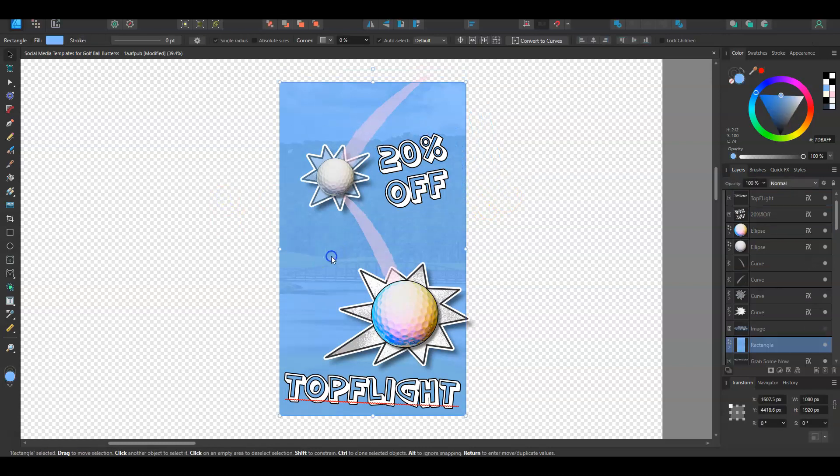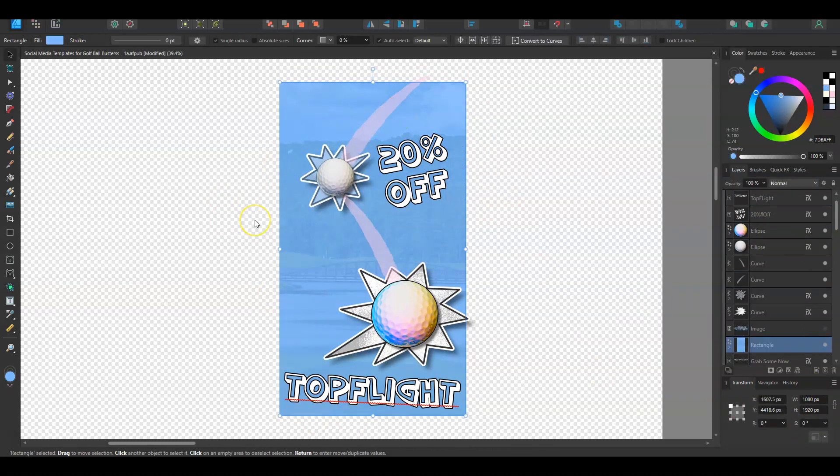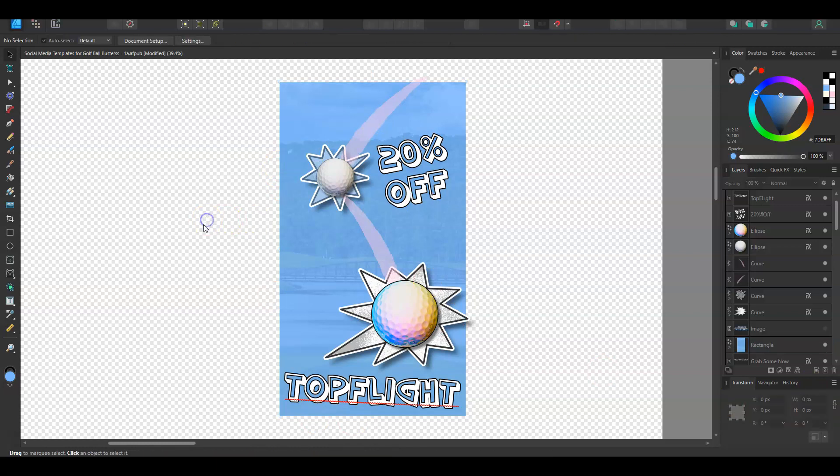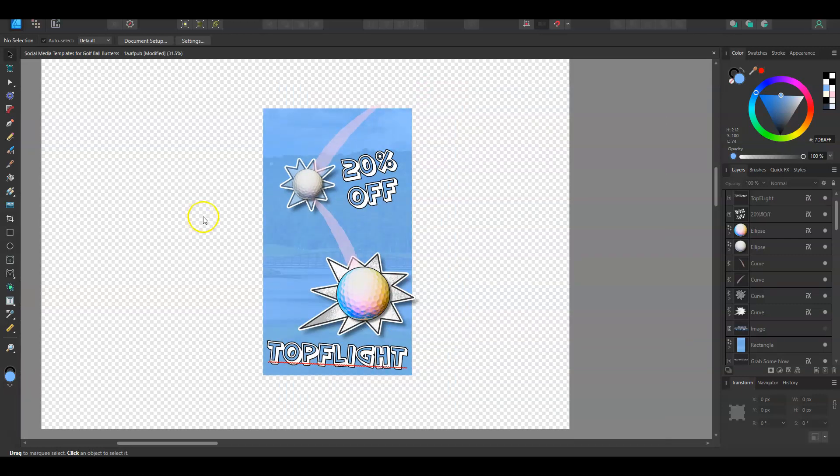So the background is 1080 by 1920, so standard reel size, and there's a template in Canva for that. So we'll head across to Canva in a second. First, we need to export this into a format that is usable in Canva. And there's a couple of things that we need to keep in mind when doing that.